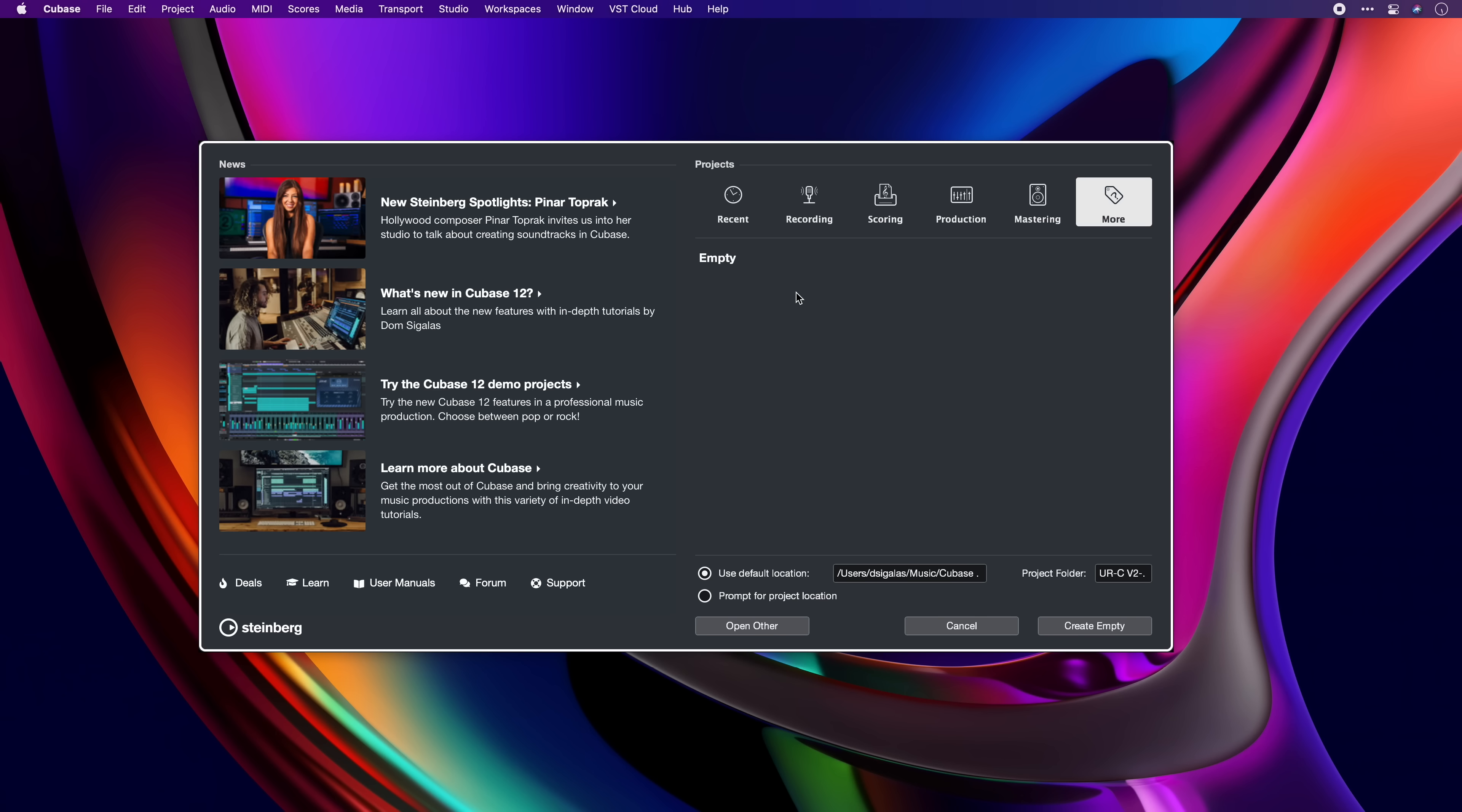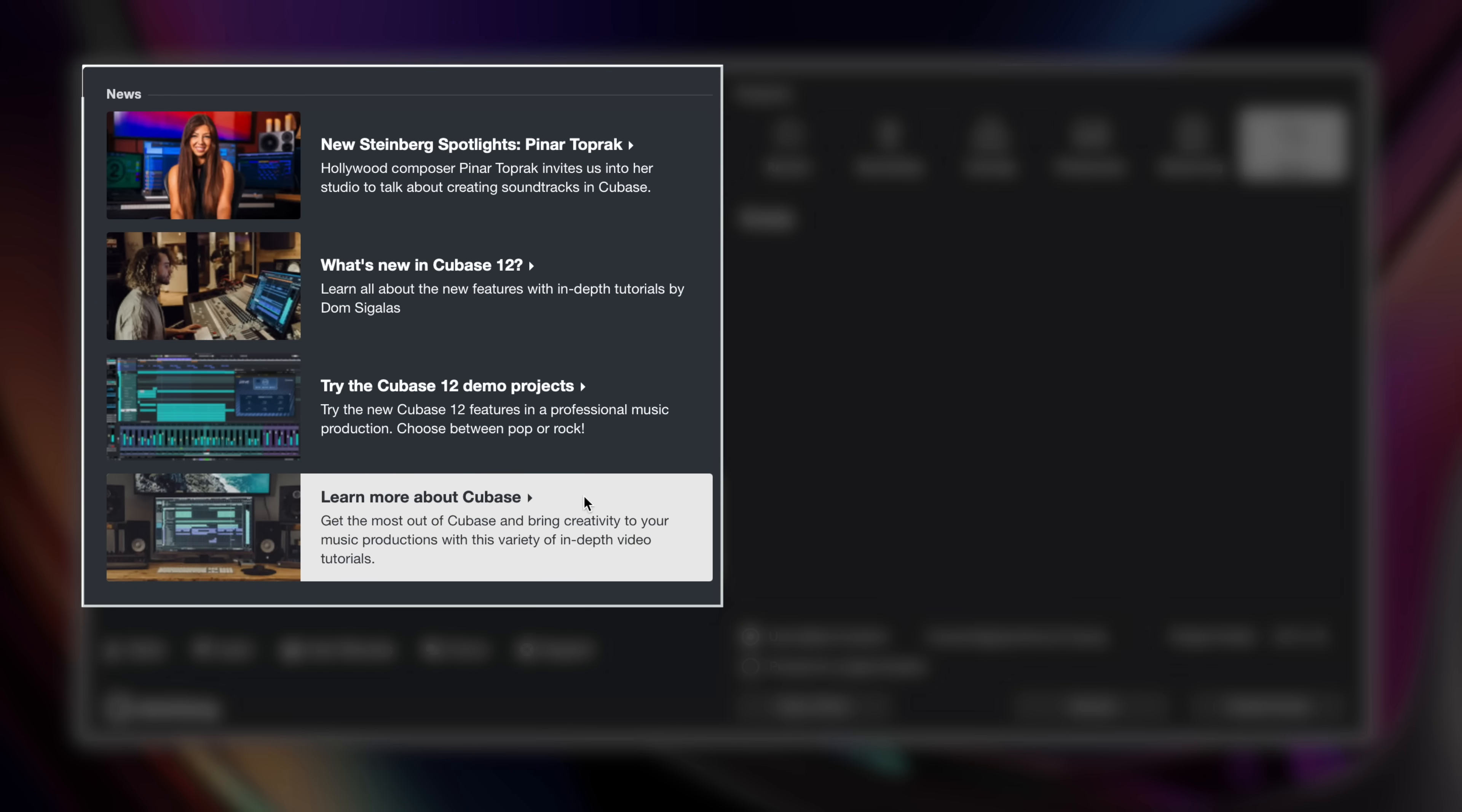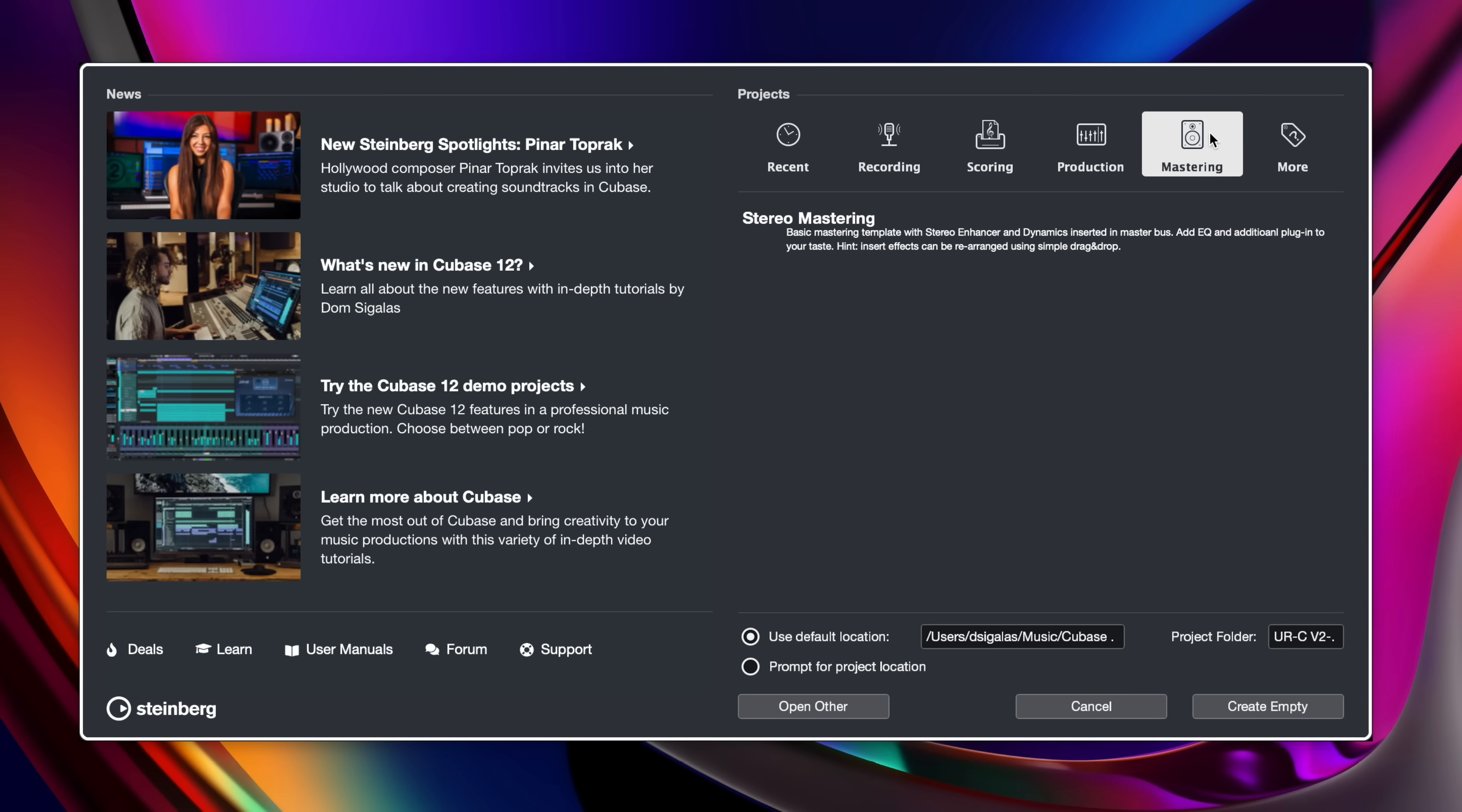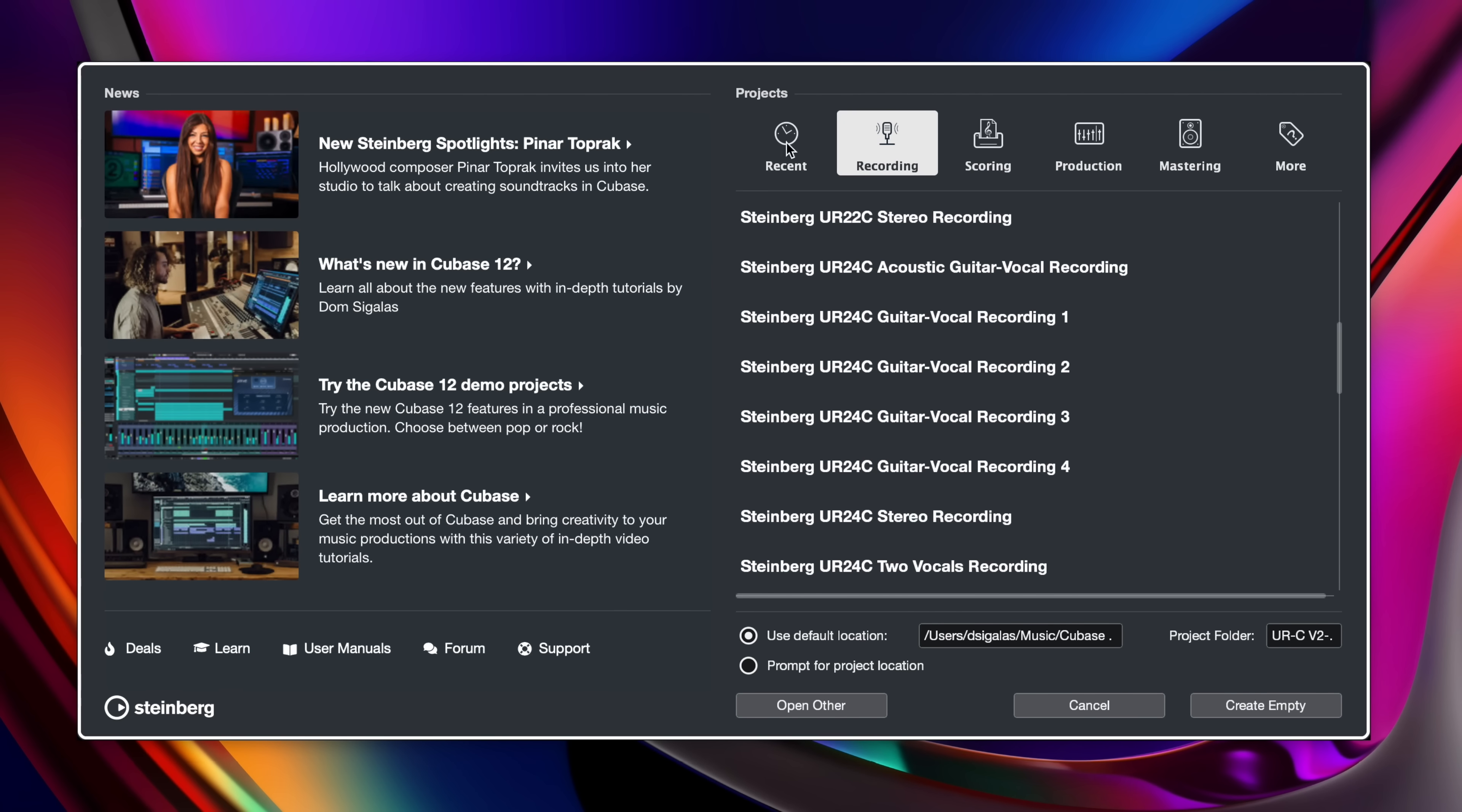The first thing that will greet you once you launch Cubase is the Steinberg Hub. Right here you can do quite a few things so it's a great starting point when you want to start creating a new project or even just learn a few things about Cubase and get some inspiration. We have the news section and the project section right here. You can either create an empty project or select from a wide range of presets for mastering, production, scoring and recording. And right here you also have your most recent projects.